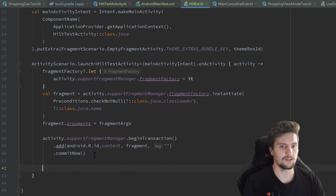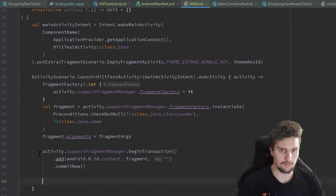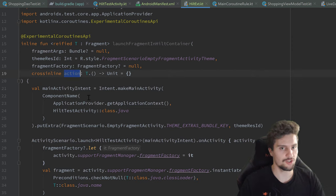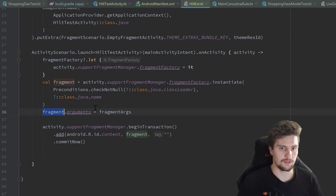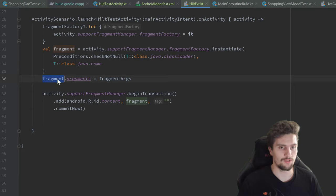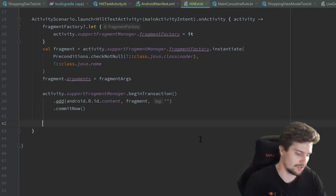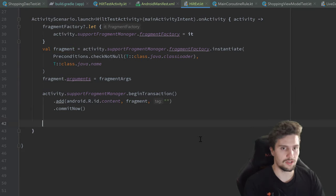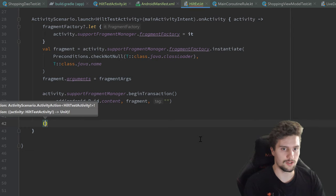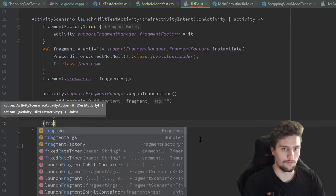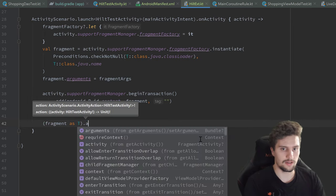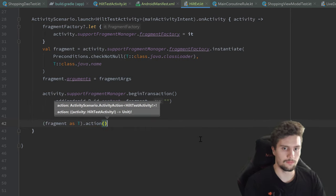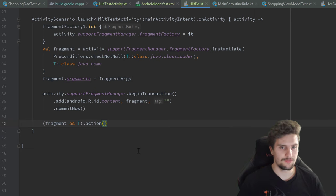We then perform a fragment transaction: activity.supportFragmentManager.beginTransaction().add(android.R.id.content, fragment).commitNow(). After that, we invoke our action lambda with the fragment cast to type T, giving callers a typed reference to the launched fragment.